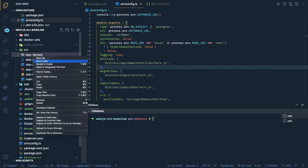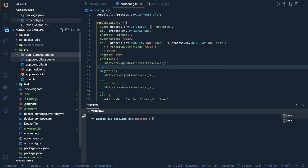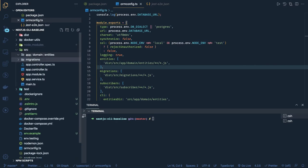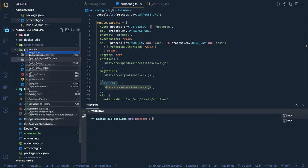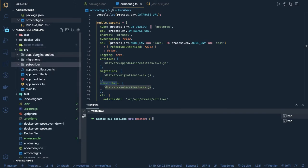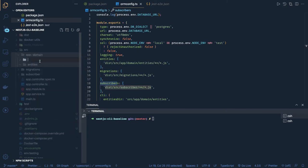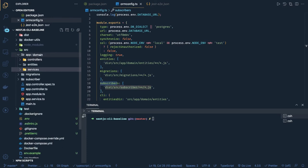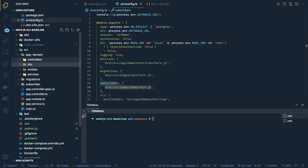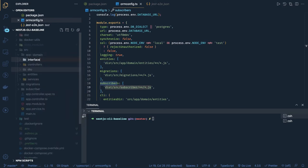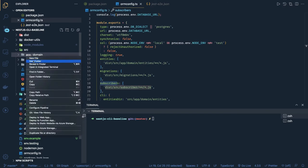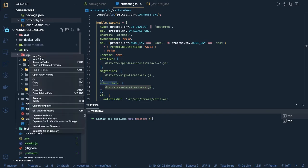The folder structure will be: inside `src` we'll have an `app` folder, inside `app` we'll have `domain`. Inside `domain` we'll have entities, controllers, services, and more. Migrations go inside `src/migrations`. We can also create a `subscribers` folder. The compiled output in `dist` will mirror this structure — `dist/src/migrations`.